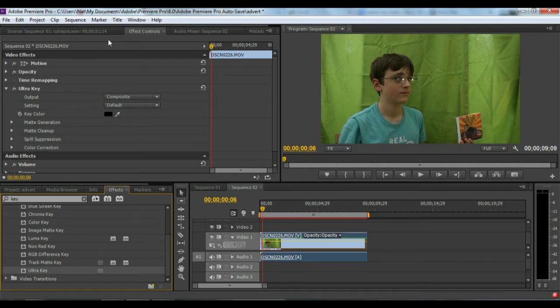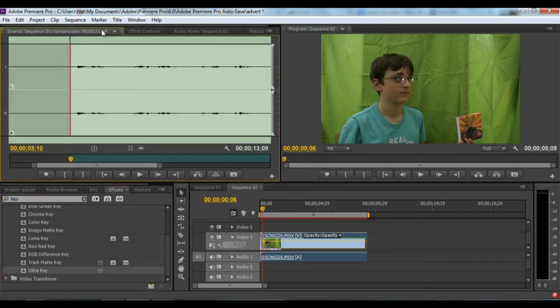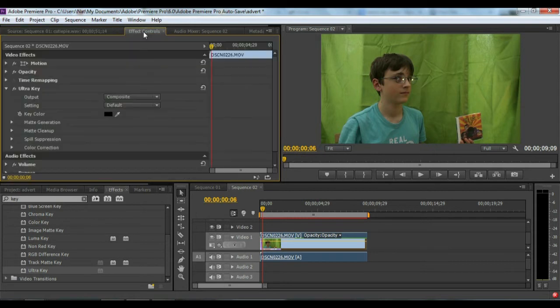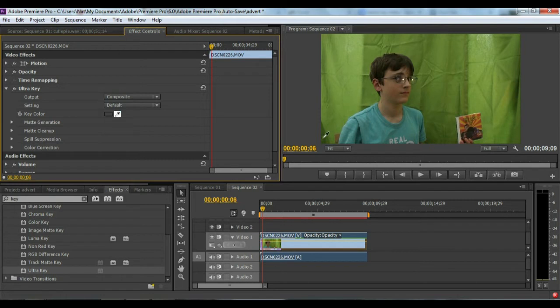Up here in your effects controls, if you're not on that, just click to there. Next, you want to use the eyedropper tool and click the darkest piece of the curtain.